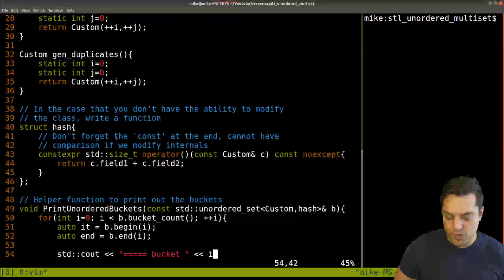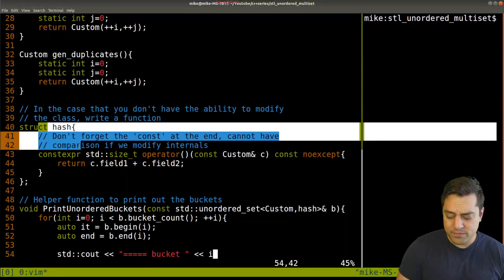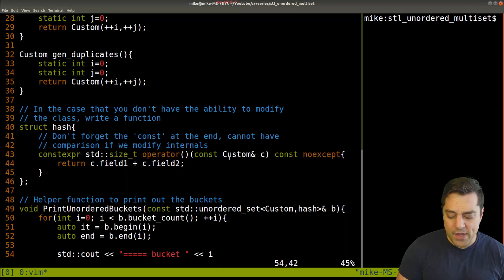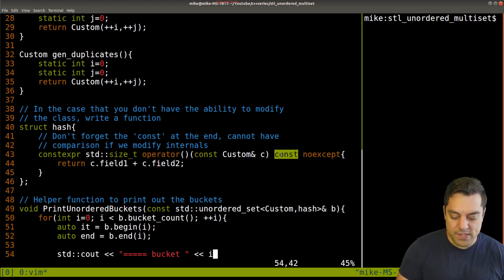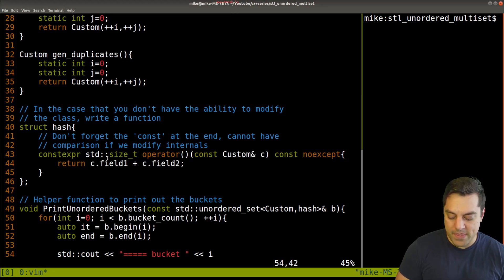So that's the hash function. Let's go ahead and return to our code. We can see how I've just set that up here, okay? Not modifying the incoming type here, passing in by reference, and then const here, noexcept, okay? And there we are.